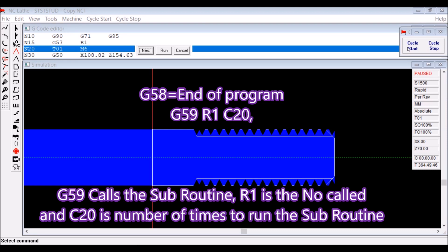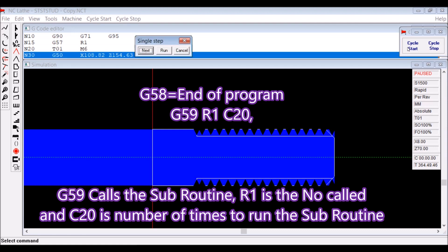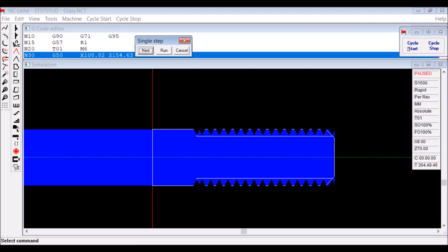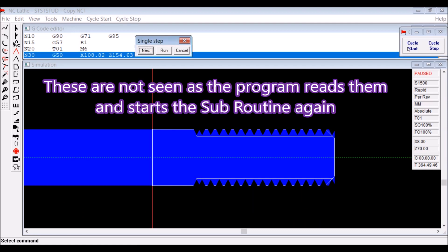R1 is the number of the subroutine because you can run any number of them. And C20 is the number of times that subroutine will be run. And as I said, these are not seen because the program reads them and just starts the subroutine again.